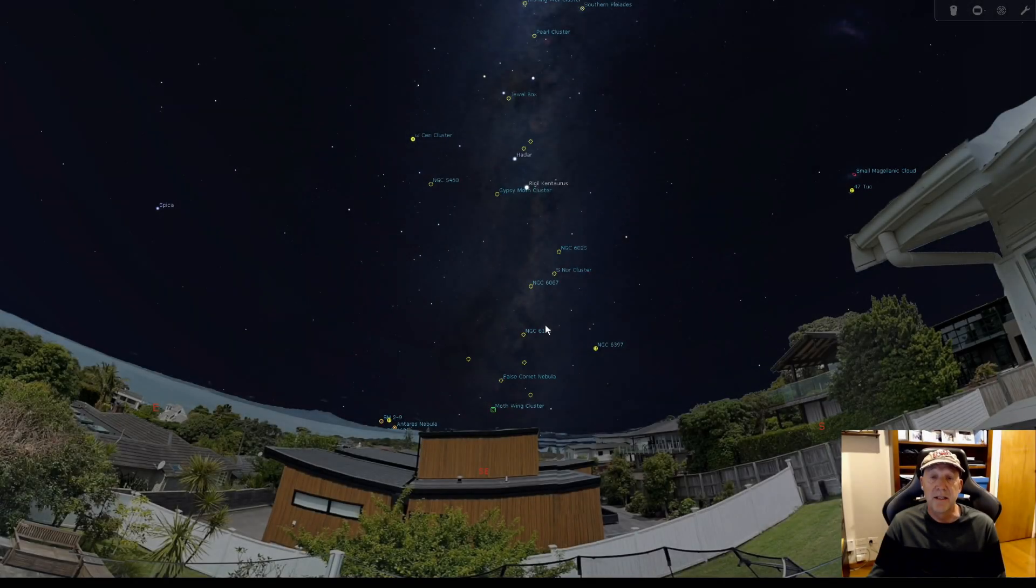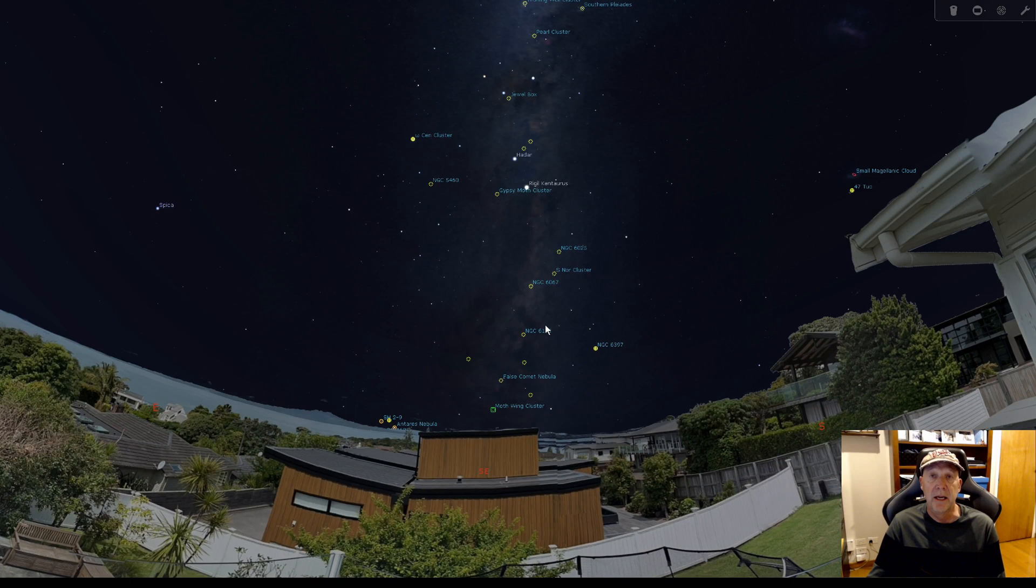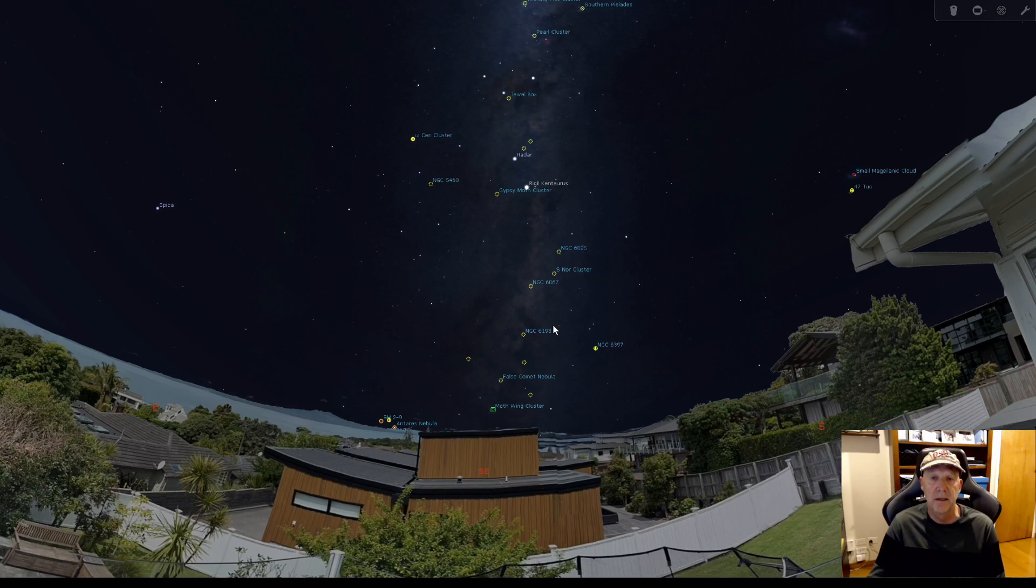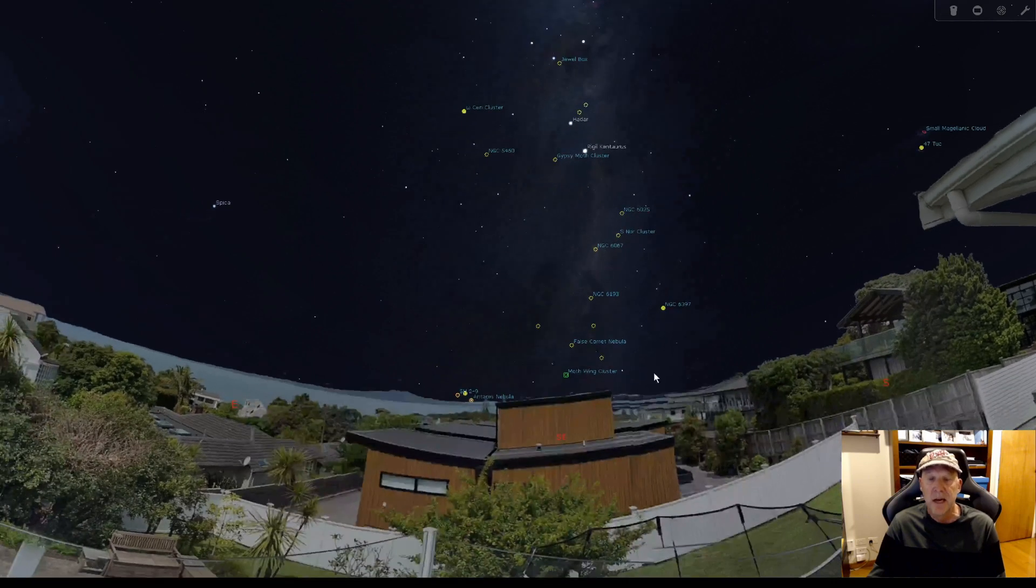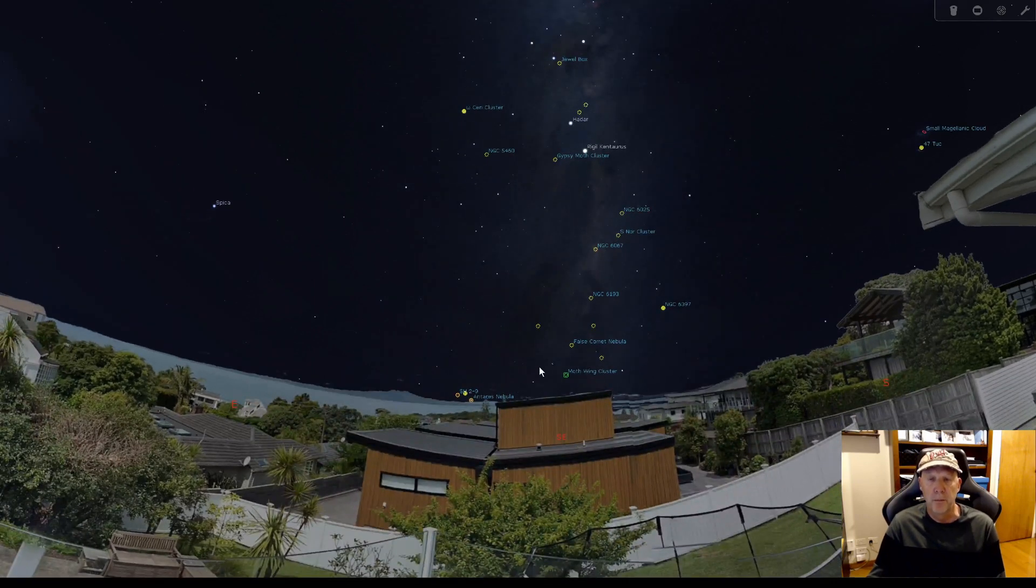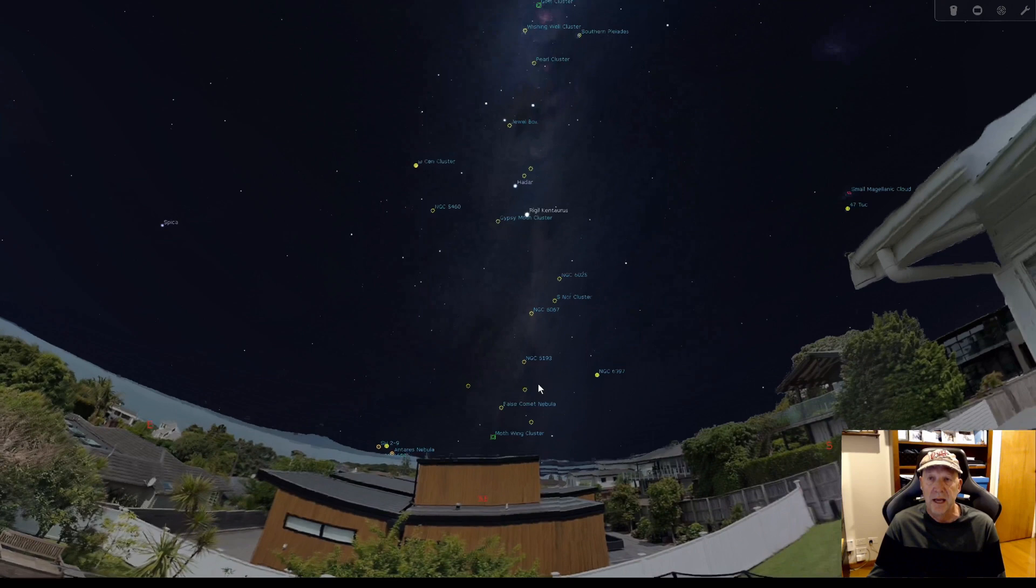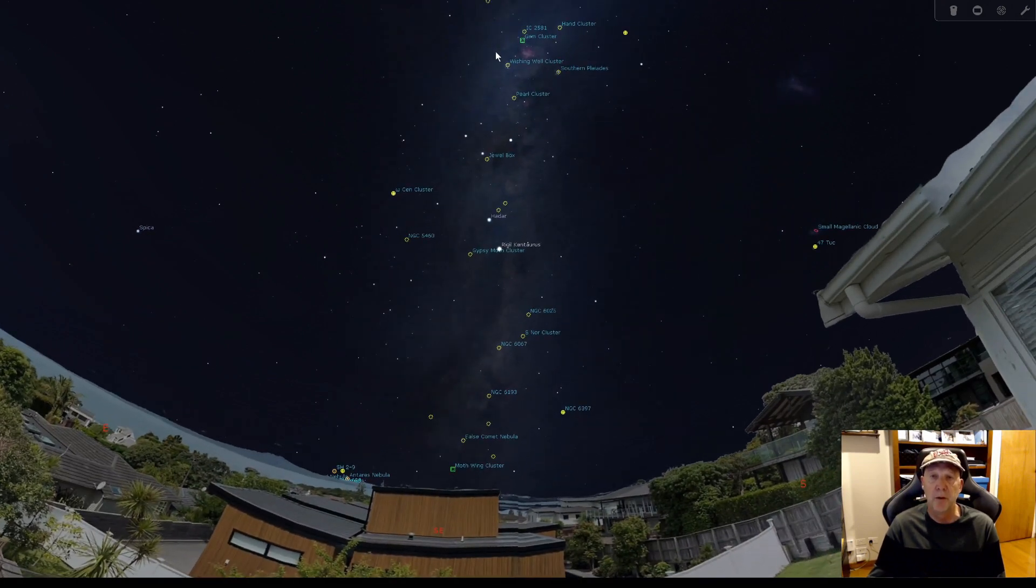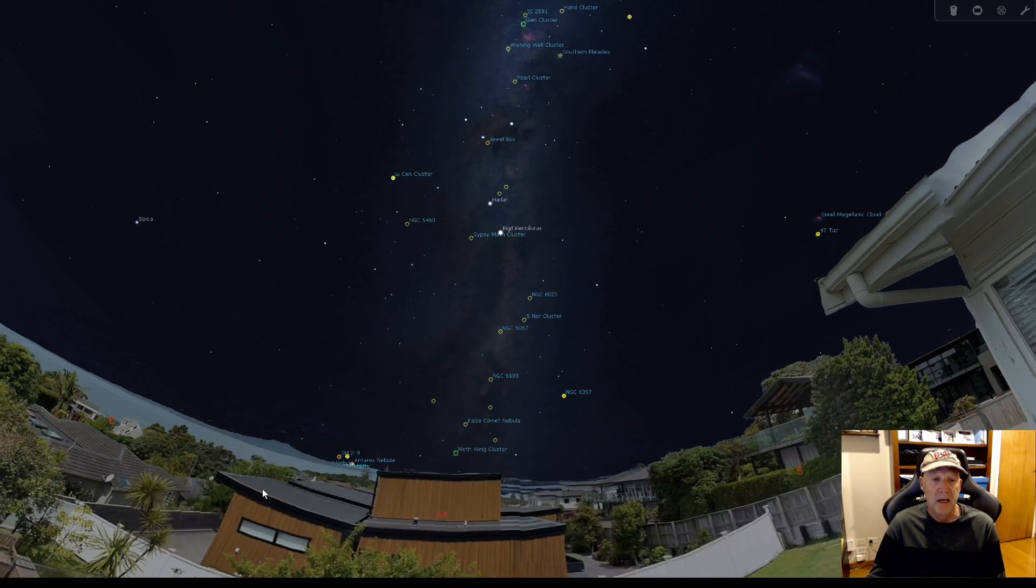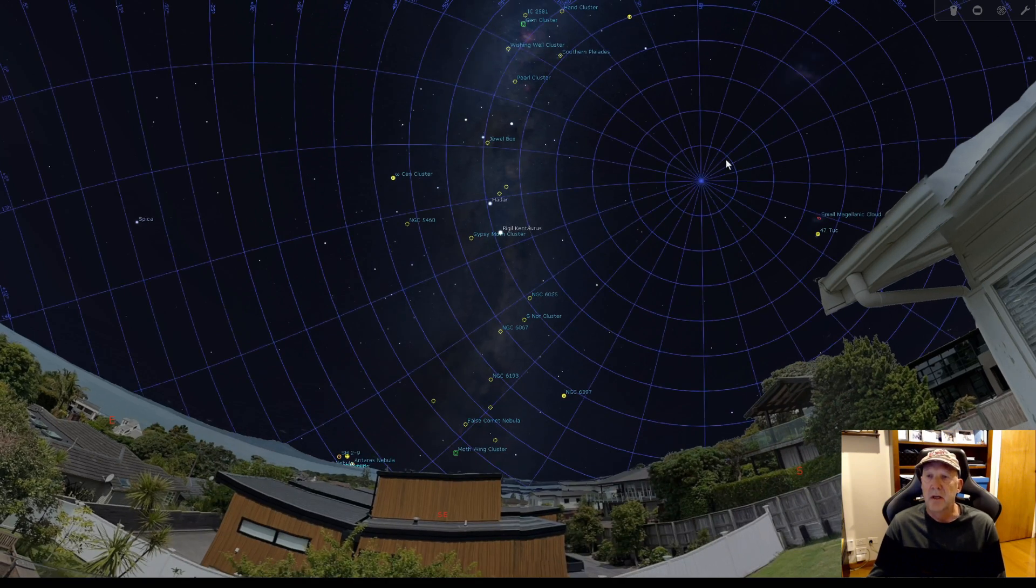Okay, so I thought I'd start by opening up Stellarium to show you where the chameleon cloud complex is in the southern sky. So this is the view from my deck and we've got the Large Magellanic Cloud over here and we've got the Milky Way running up here.